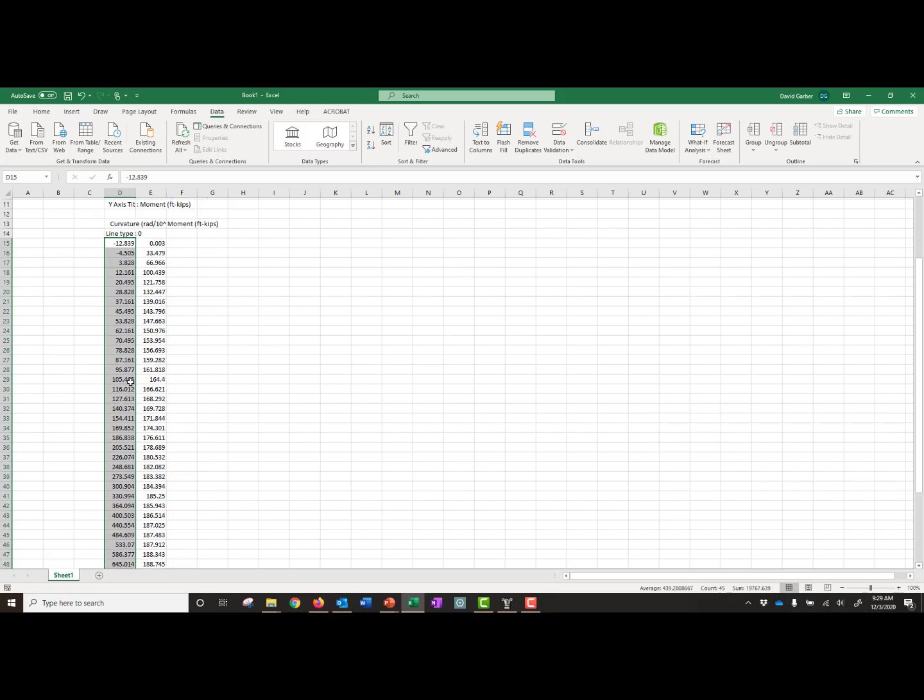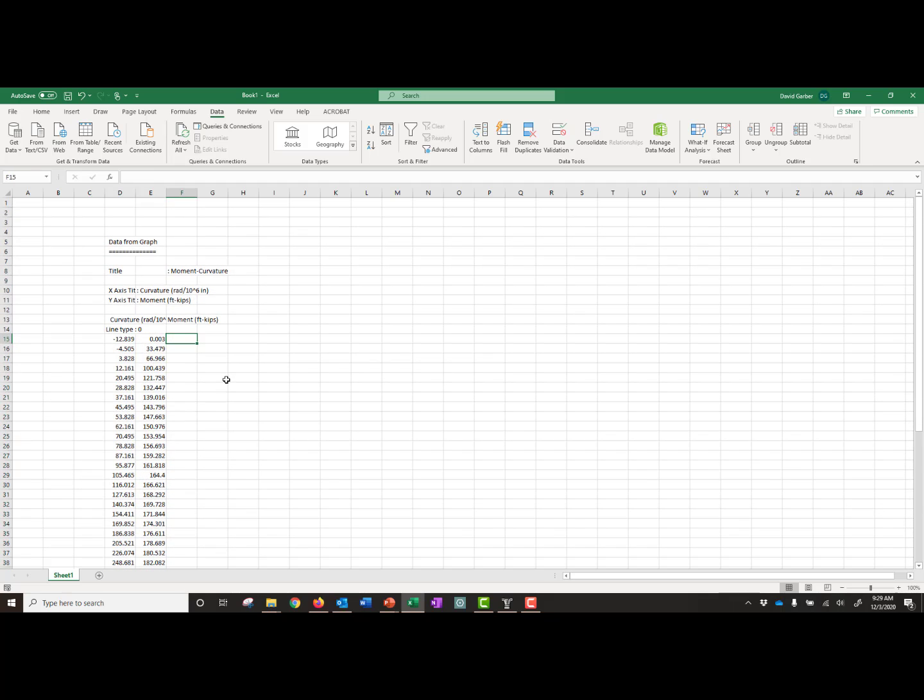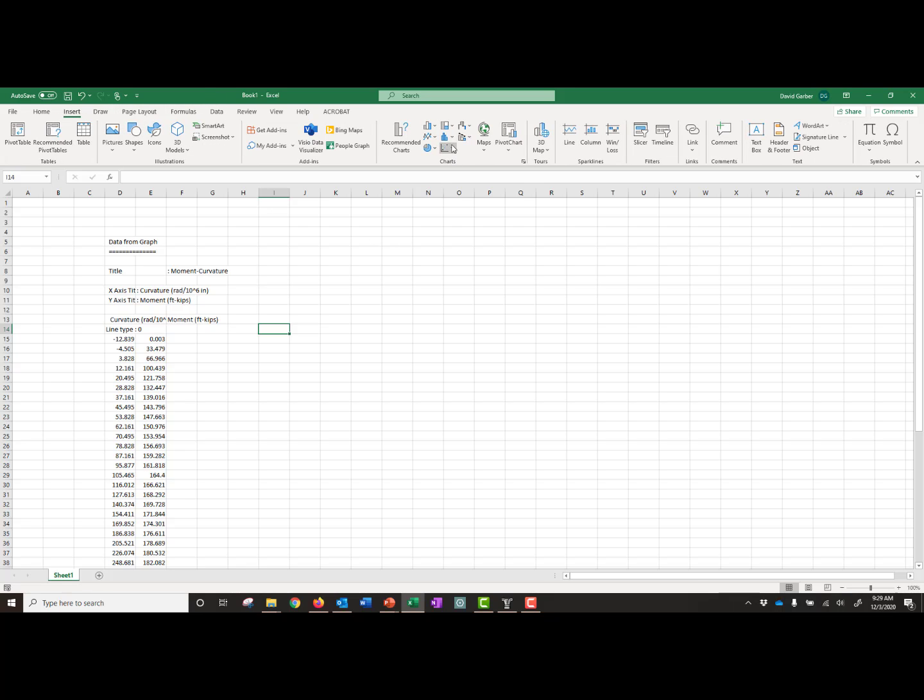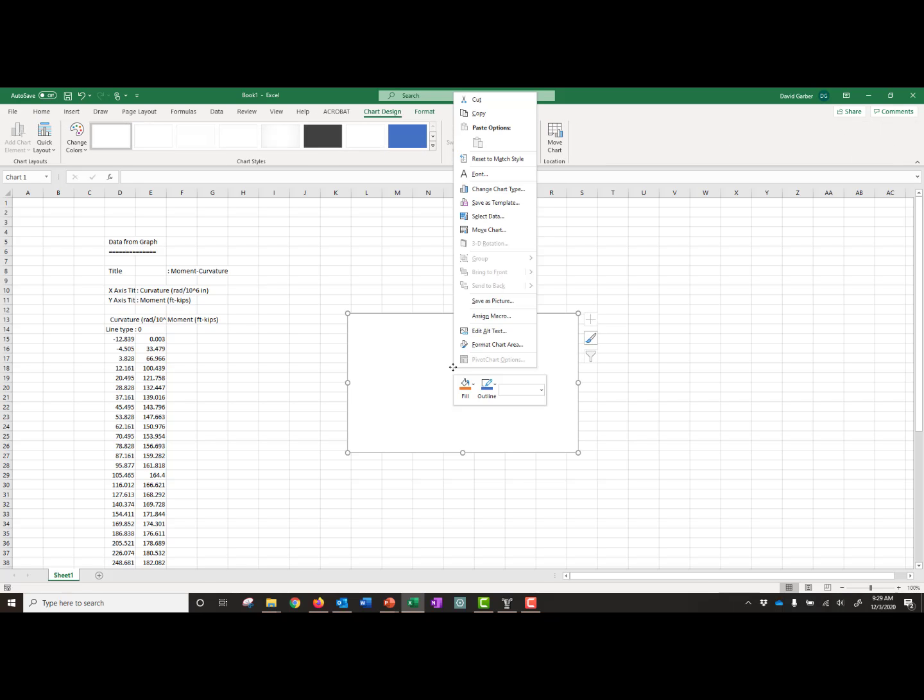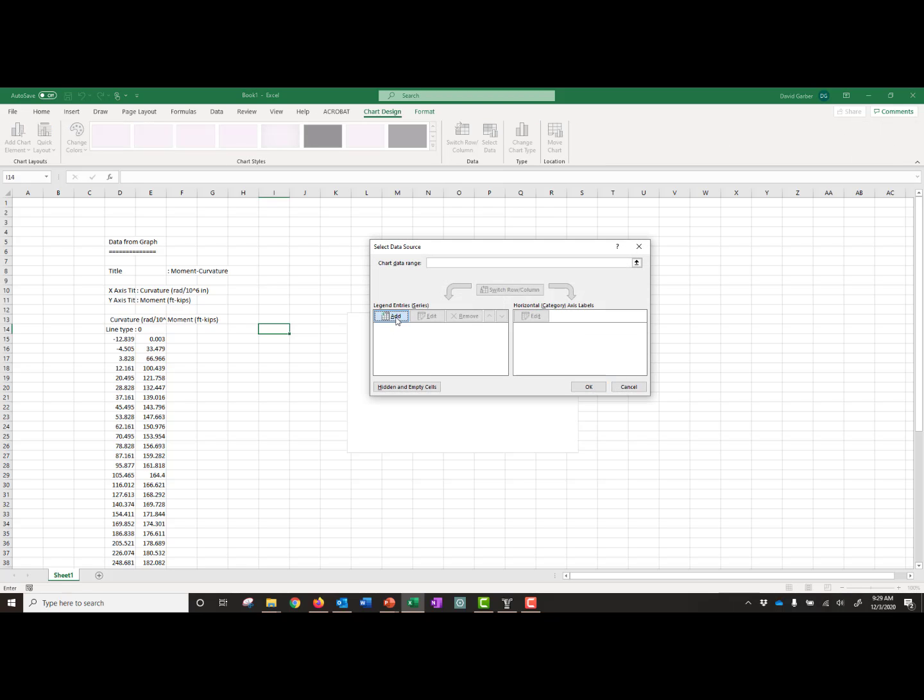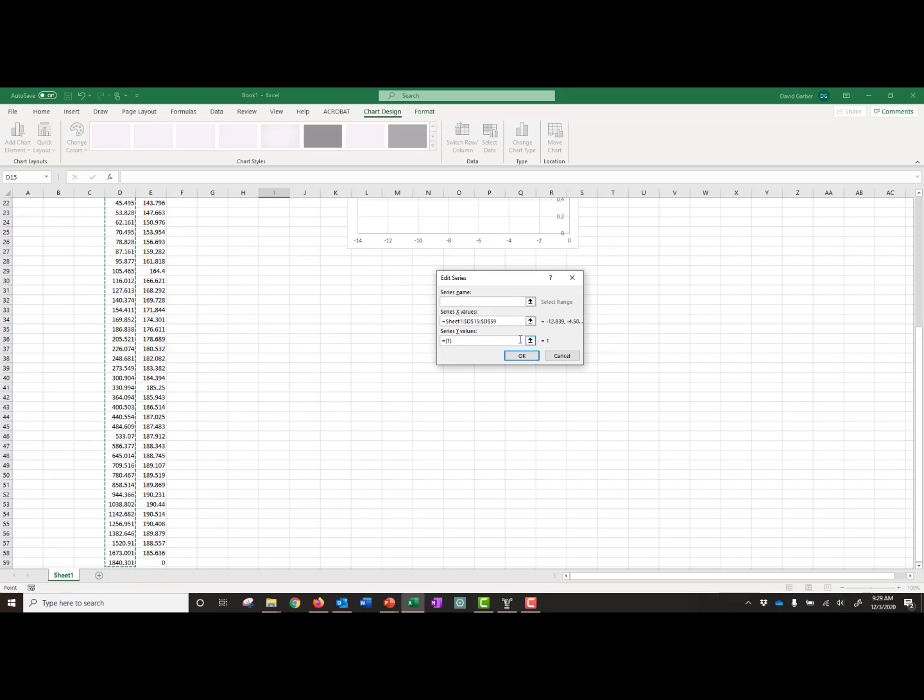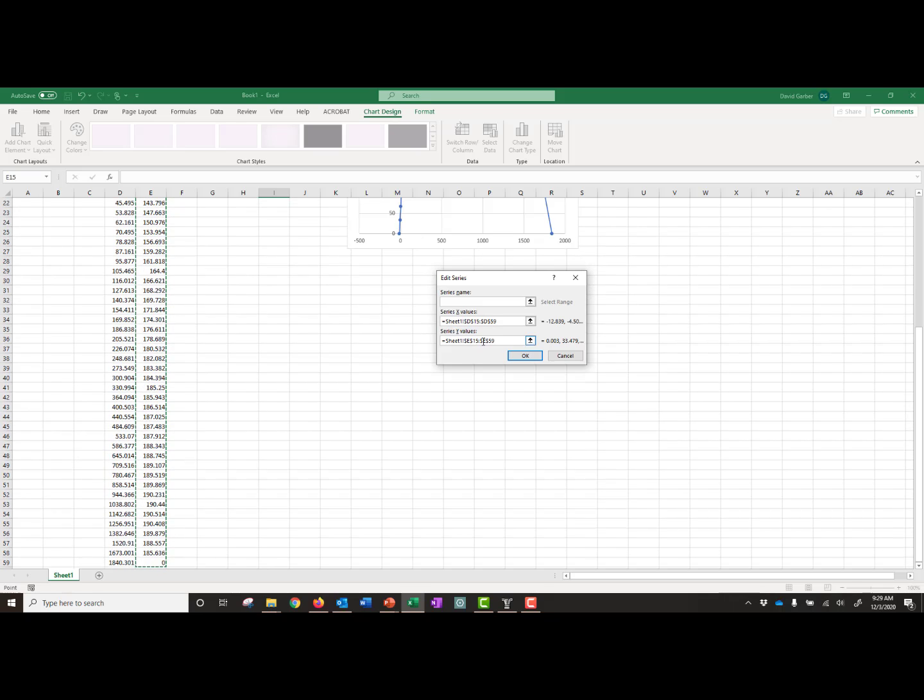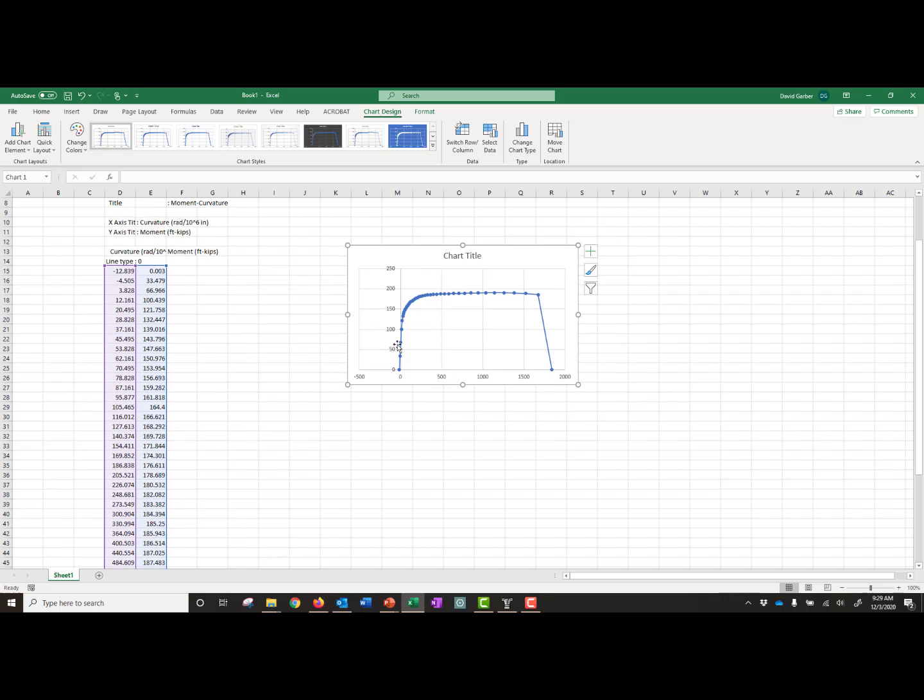And then you can see my data now is in two columns, and we're ready to plot. You can see the first column has the curvature in radians times 10 to the negative 6, and our moment is in units of kip feet. So what I'm going to do is insert a scatter plot. I'm going to use a straight line scatter plot, and you can show your points or not. I'll show the points, and we'll select our data. We'll select our x data, which will be our curvature, and our y data, which will be our moment. And we'll have our moment versus curvature plot.